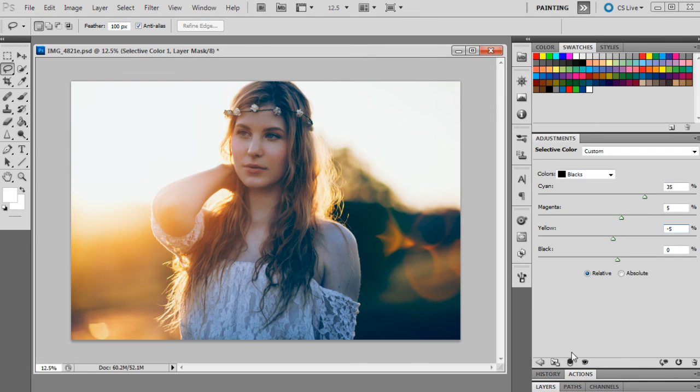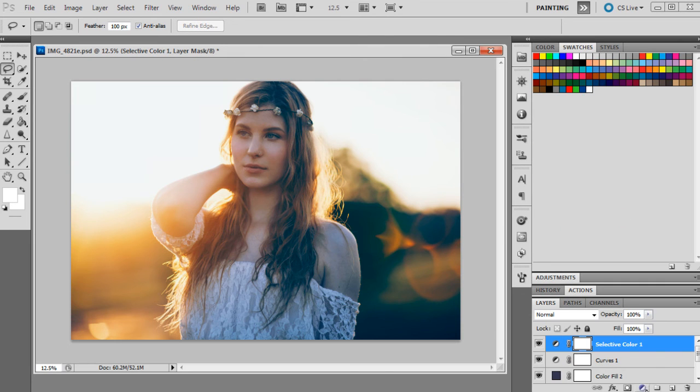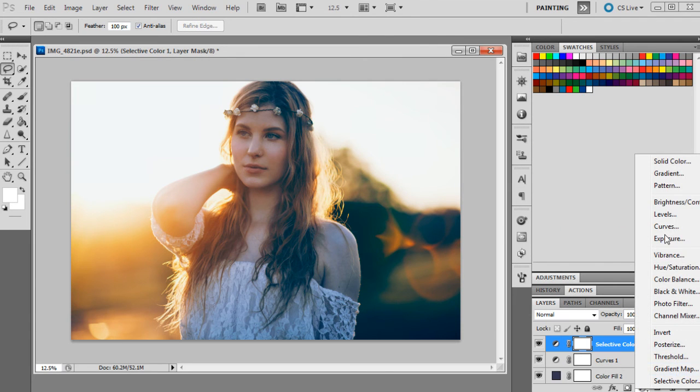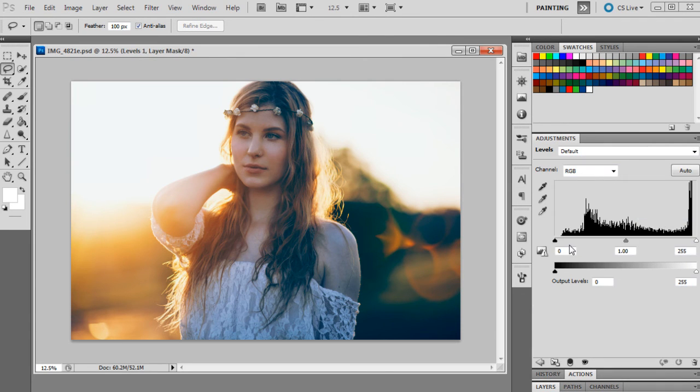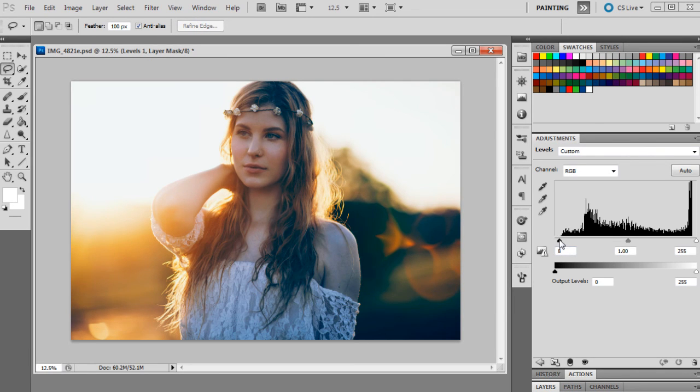And then we're just going to do one last adjustment and that's going to be levels. We'll just bring that up and we'll bring this slider over to 11 just to give the image a little bit more contrast.